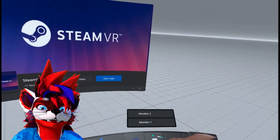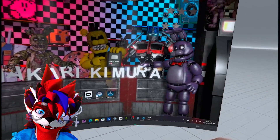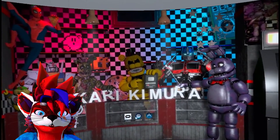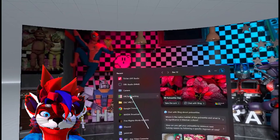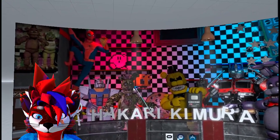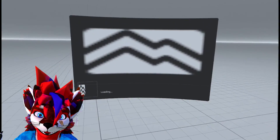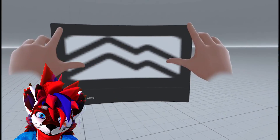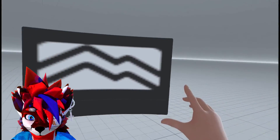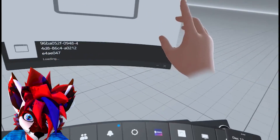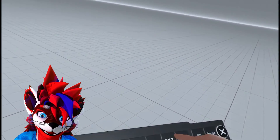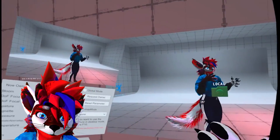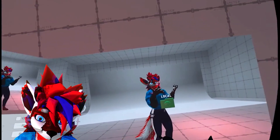When that's all said and done, you're going to want to open the application again while you have the Oculus Client running. Just click on the application and run it. Then on your heads-up display in the Oculus Client, you're going to want to go back to SteamVR — that's going to run in the background, and it has to run in the background for it to work.